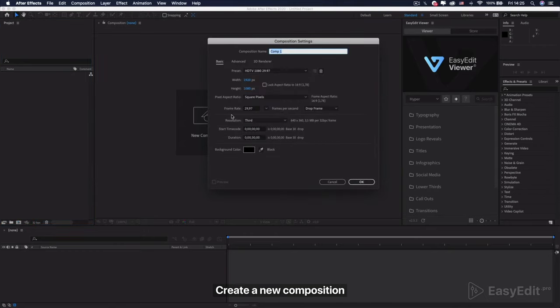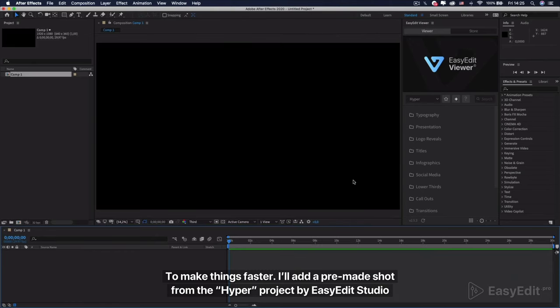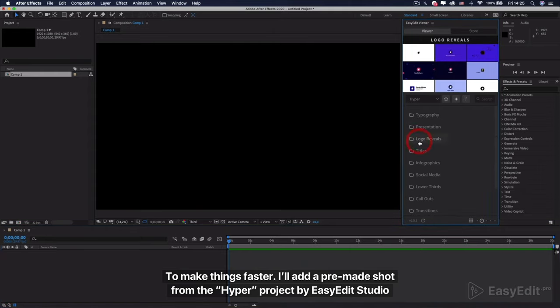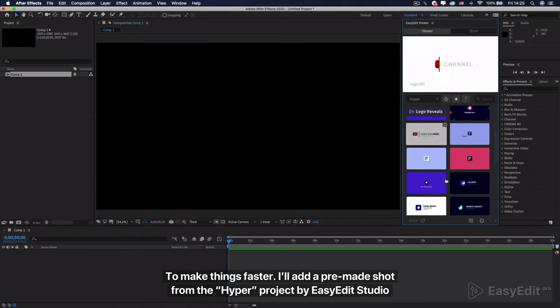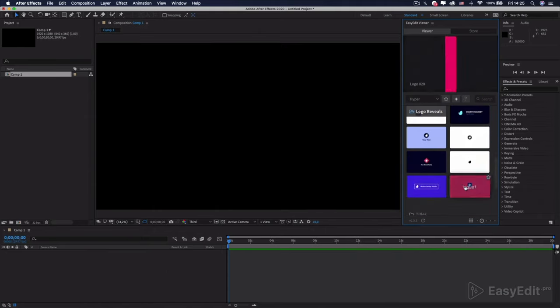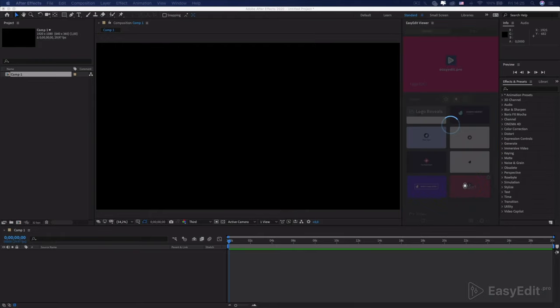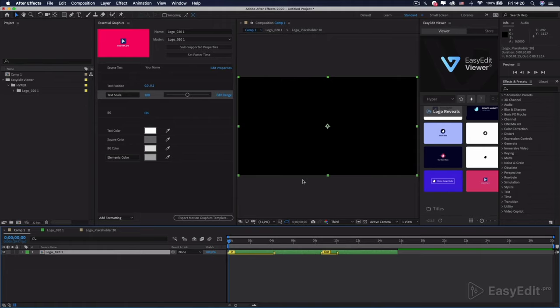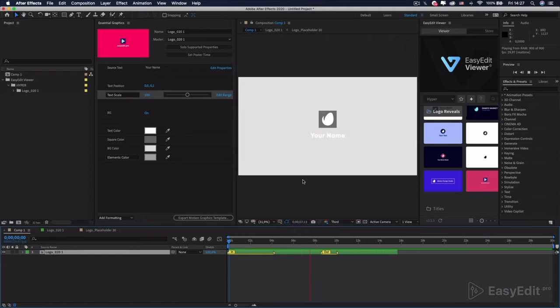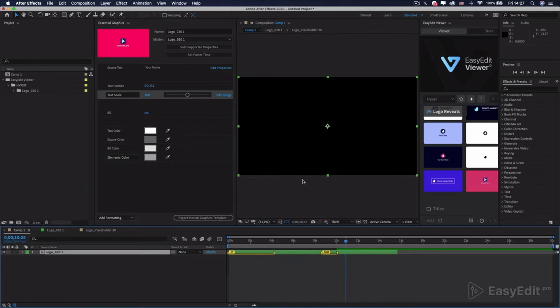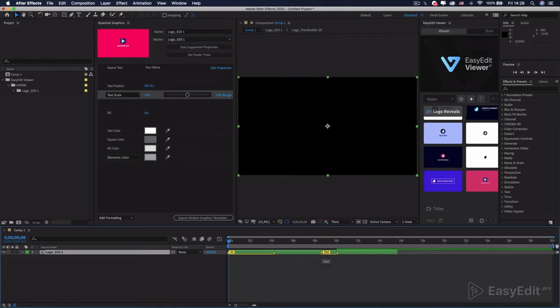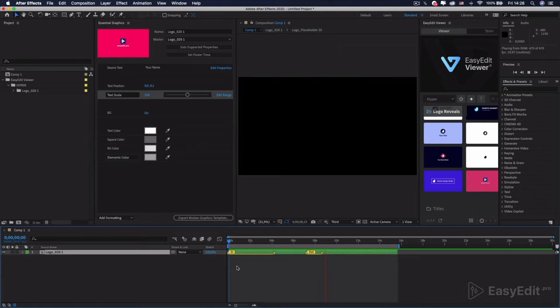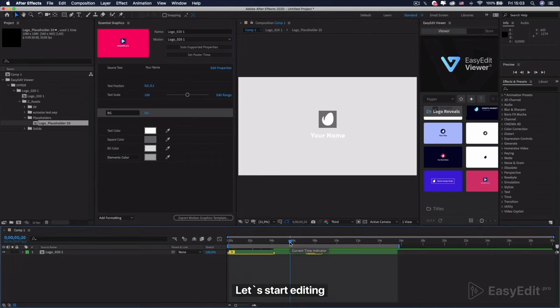Create a new composition. To make things faster, I'll add a pre-made shot from the Hyper Project by Easy Edit Studio. This one looks good. Let's start editing.